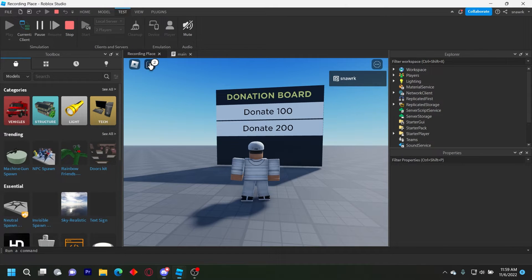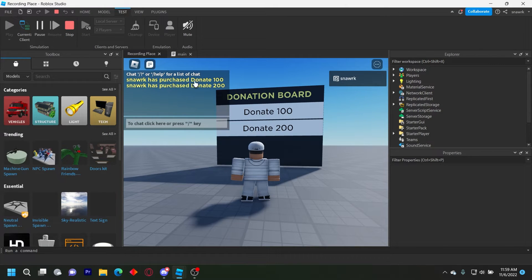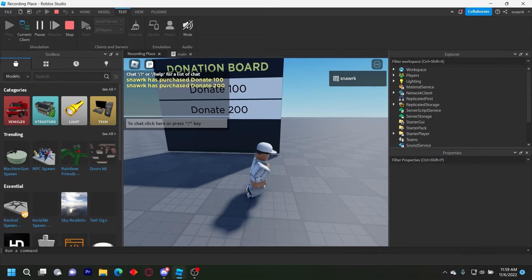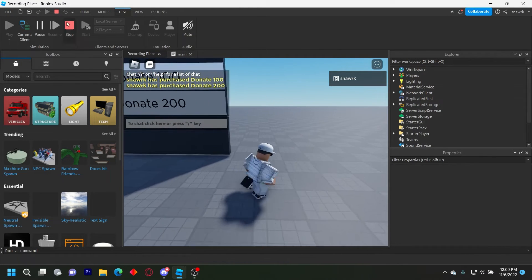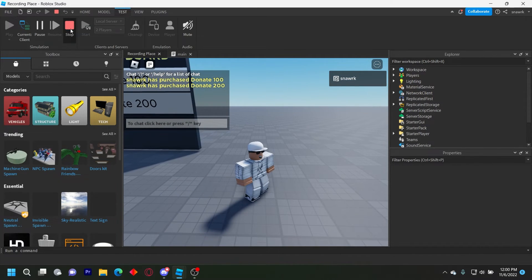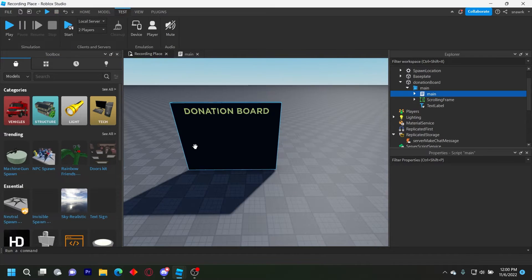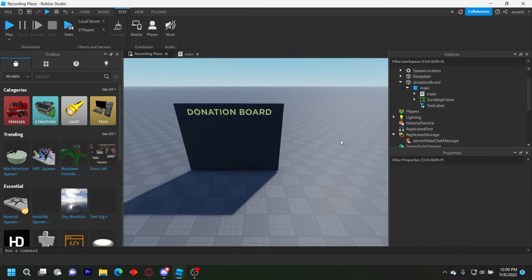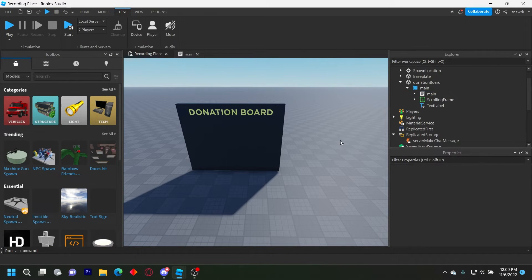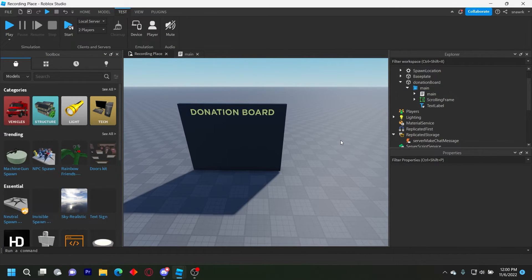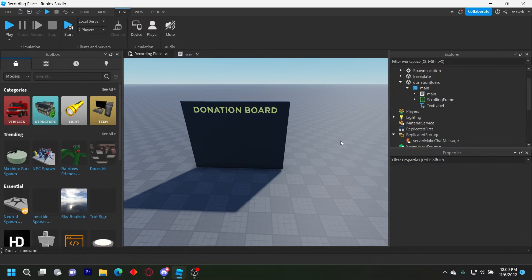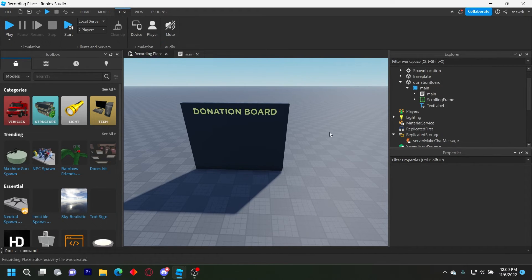So yeah, it also shows it in the chat here. It says Snark purchased donate 100, Snark purchased donate 200. If you need help with this, you can join my Discord server, link in the description below. Also, make sure to buy my plugin if you want to support me and get models a couple days early, weeks on good days, but yeah.